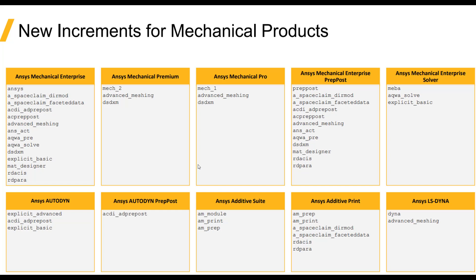Take for example the ANSYS Mechanical Enterprise license. At release 2020 and prior, we would see just an ANSYS increment in the license key and this would invoke all the capabilities contained within an enterprise license, for example, Space Claim and the Composite Prep Post and Design Explorer and the Explicit Basic products.